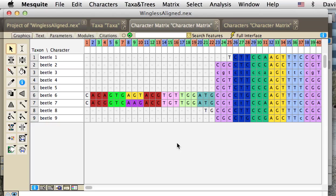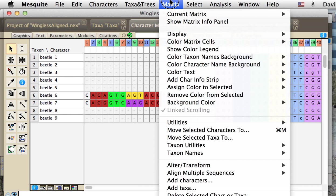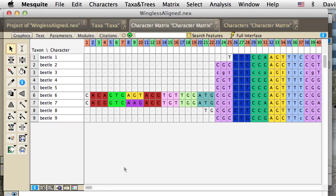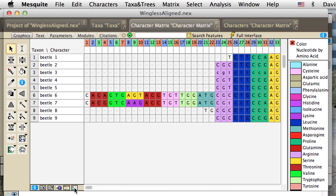To actually see what those colors represent, we could go down at the bottom here. We've got a little button here, a show hide colors legend. If we touch on that, we see how the colors represent the amino acids.